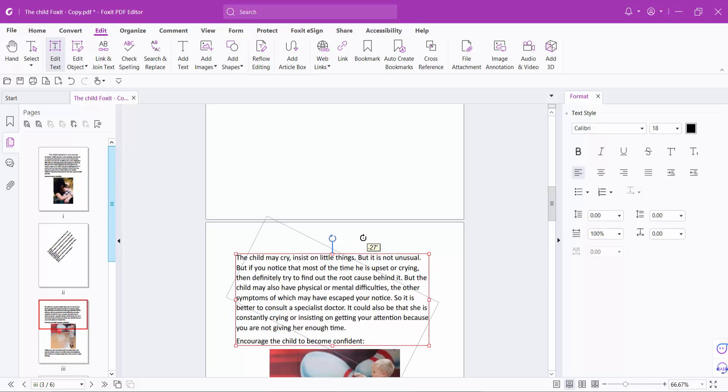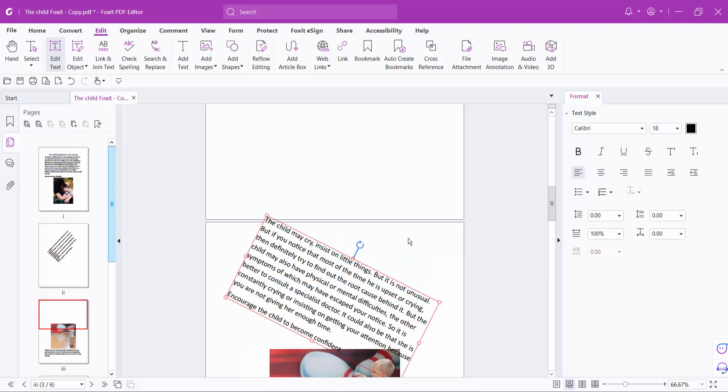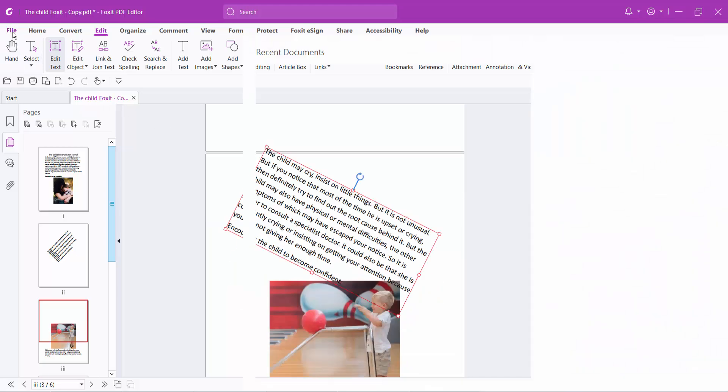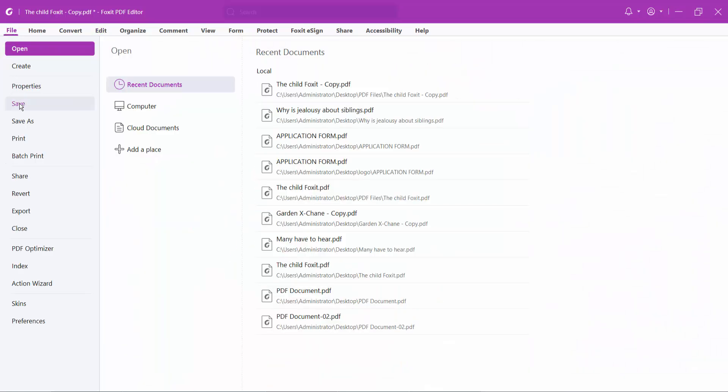And finally, select the File option, Save or Save As, to save your PDF file.